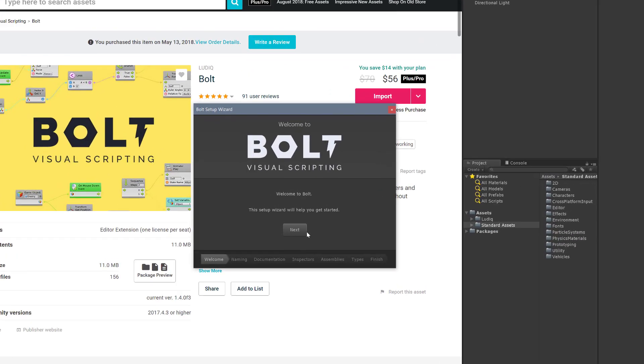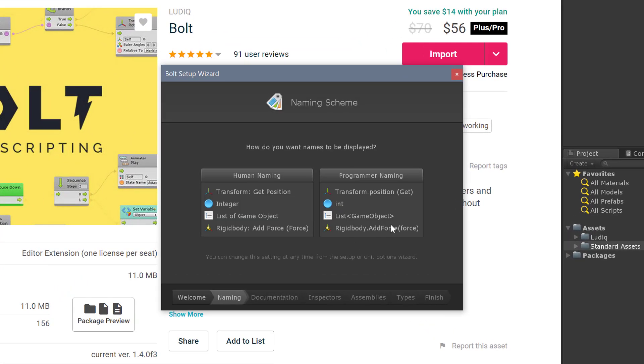As you're installing Bolt, the setup wizard is going to come up. I'm going to press next, and now we have two options here: human naming and programmer naming.